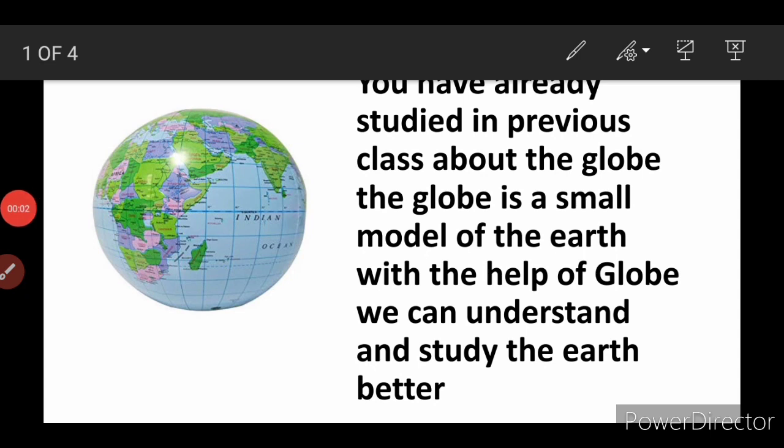Hi students, this is Neelam Katkar. Welcome to our YouTube channel. If you like my video, please like it, subscribe it and share it. Today we are going to learn lesson number 1 from 4th standard subject SST. The name of the lesson is 'A Model of the Earth.'